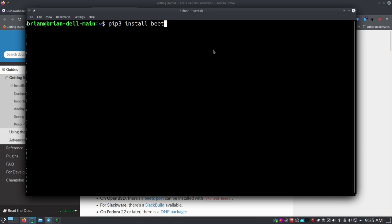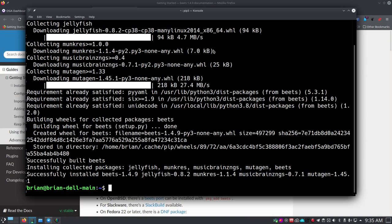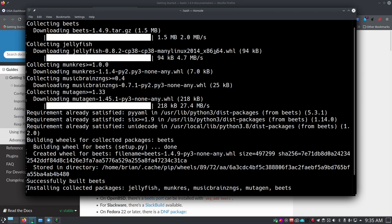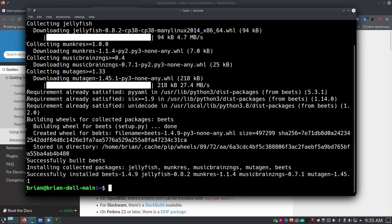It's going to start the installation, come down, and say Beets is installed, along with a few things it installed with it — like jellyfish and a few other items — and it puts it in the wheel group. If you get this result, it may just work for you. We can try something simple: beet import, then give it a path to some files with actual media on them, like ~/music.